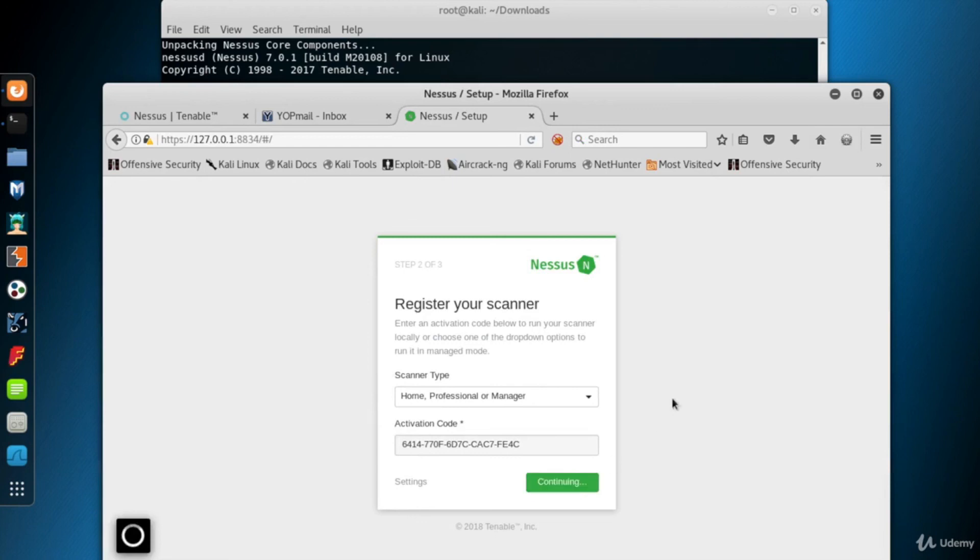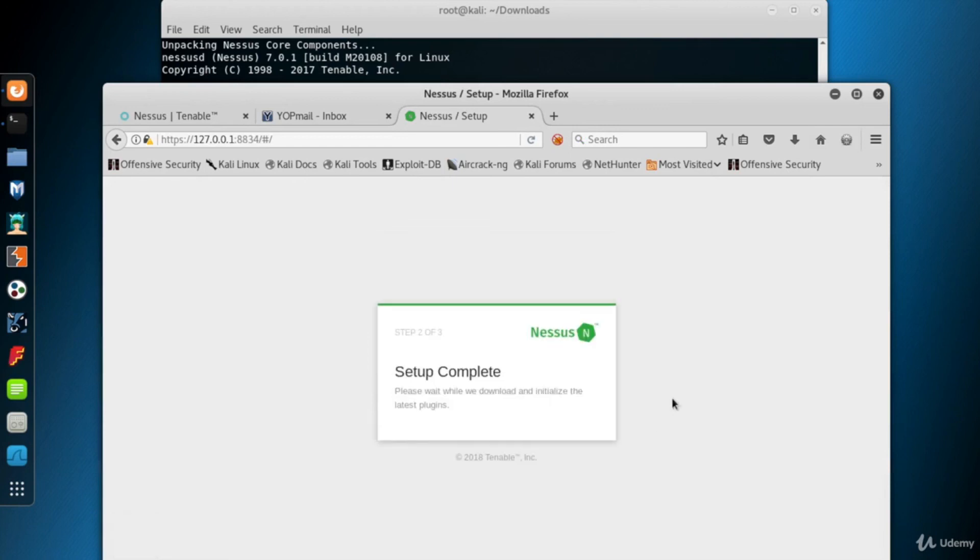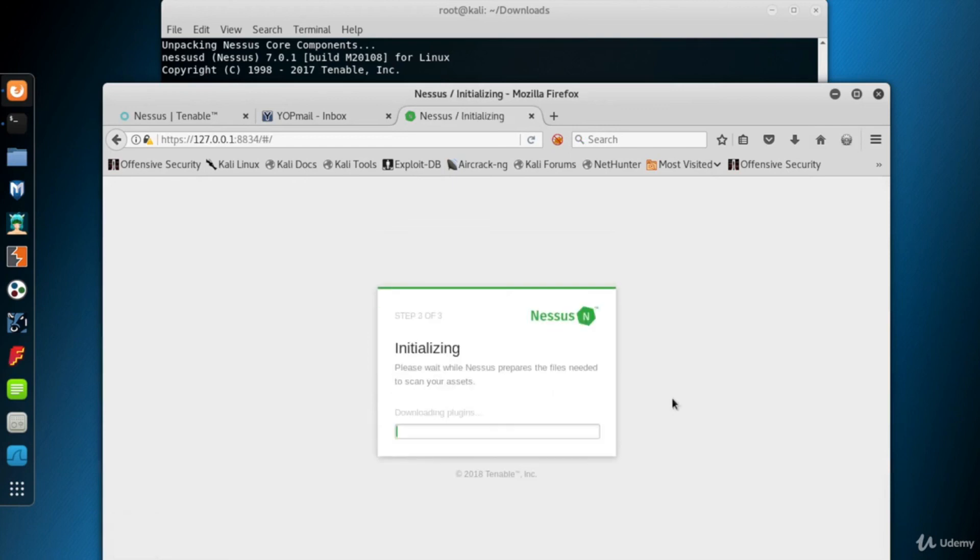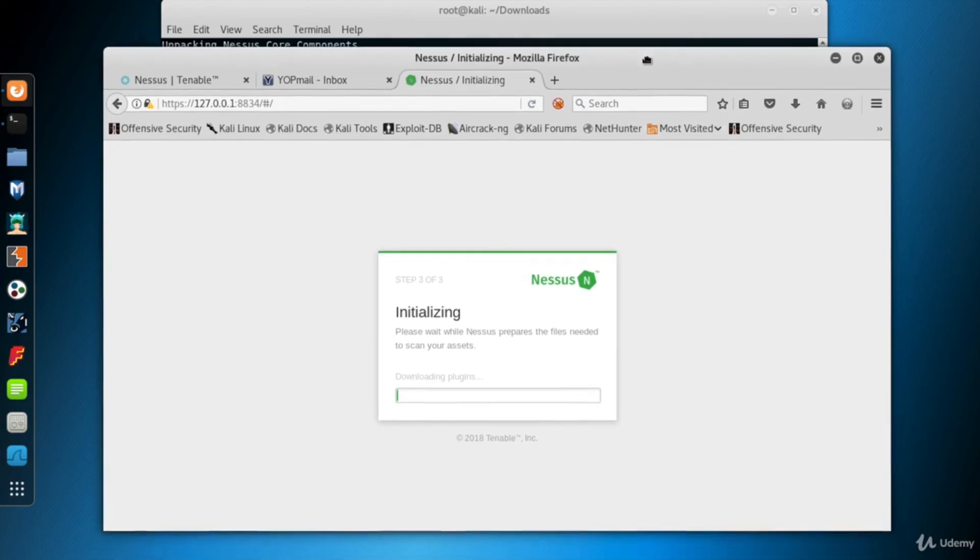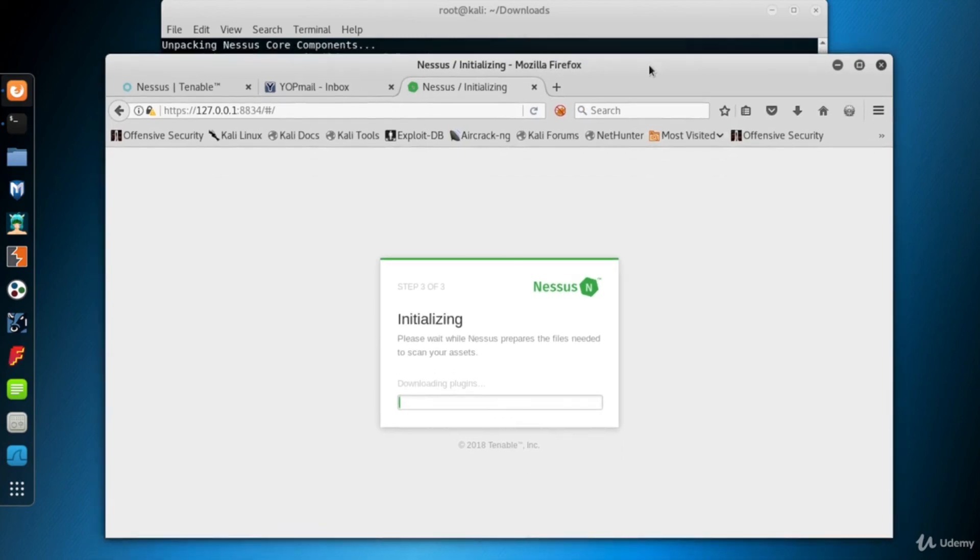As soon as setup is complete, Nessus downloads and initiates the latest plugins which will be used in the scans by Nessus. First it downloads the plugins according to your connection speed. Now it may take a few minutes, so be patient.